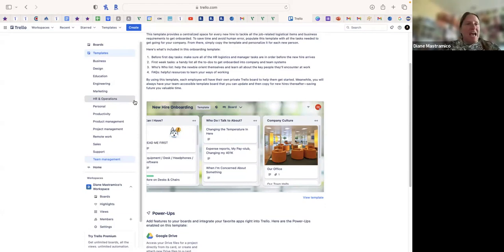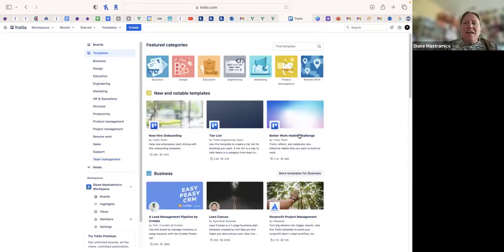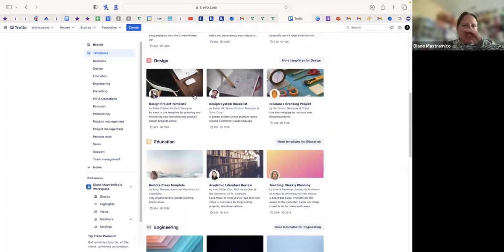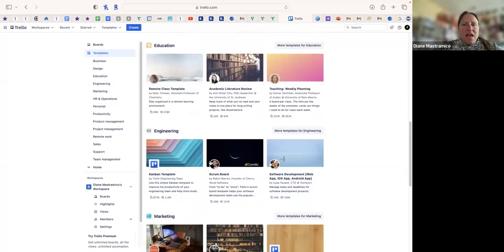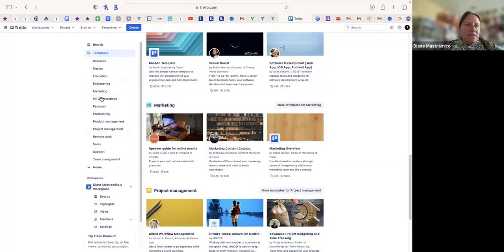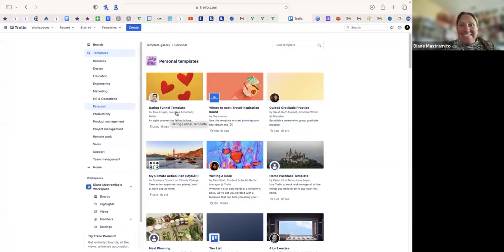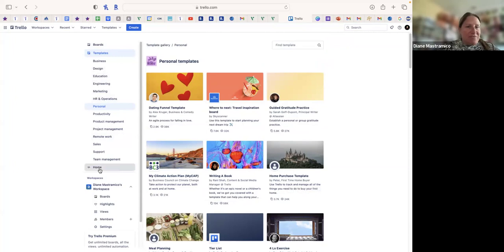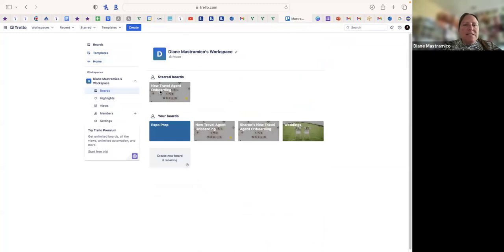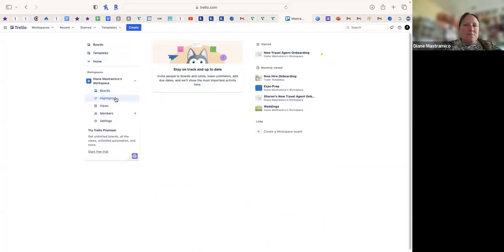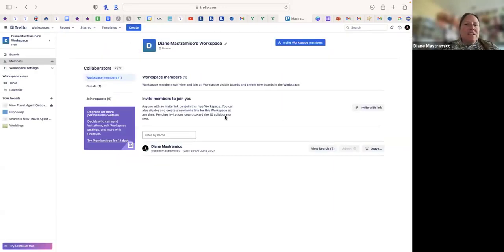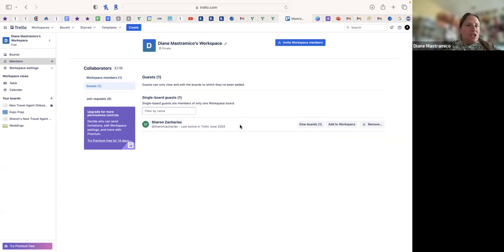I wanted something in one place so my new agents didn't have to scramble around. You could also do tier list, lean canvas, a design remote class if you're teaching. There are personal ones like a dating funnel template, writing a book, or home purchasing — you can use this for anything outside of travel agency. In my workspace I have my boards; I have one guest I'm sharing my board with.